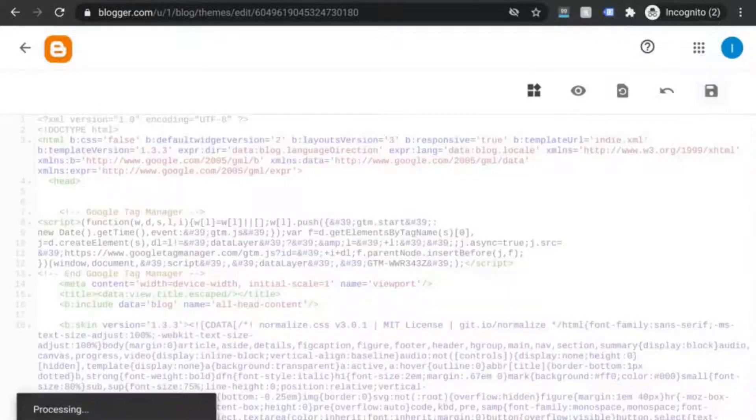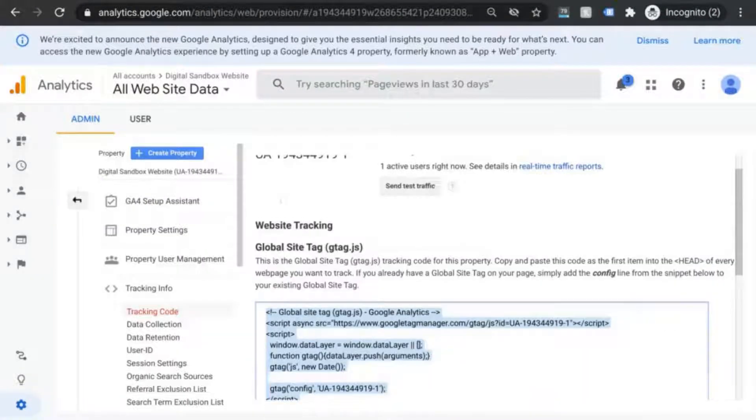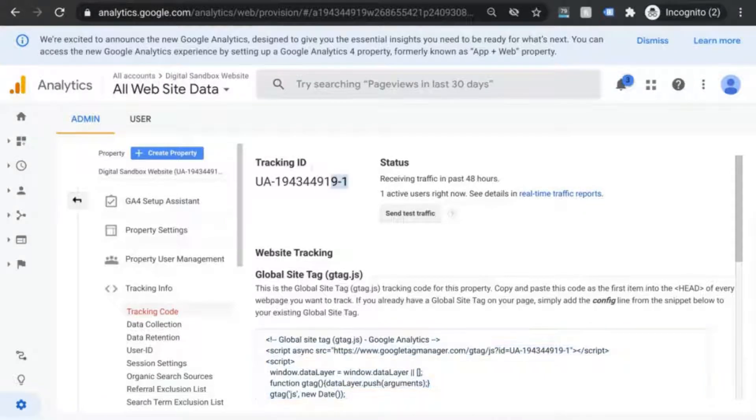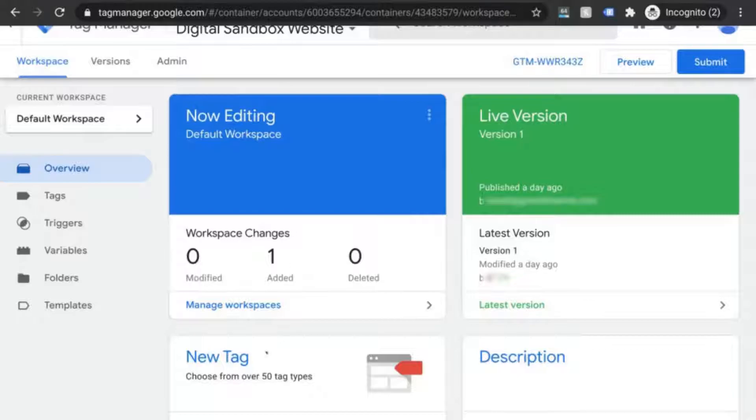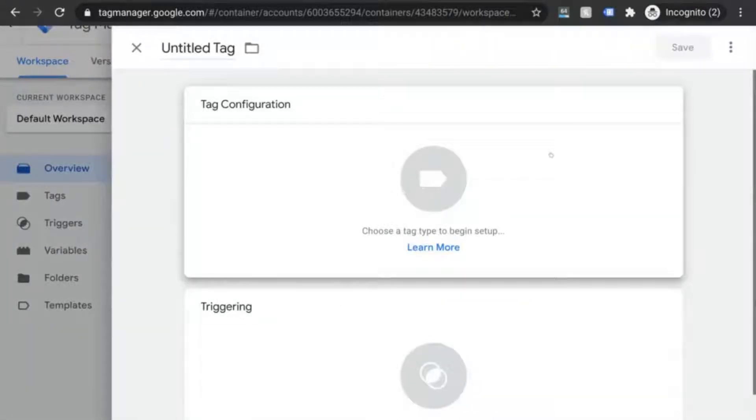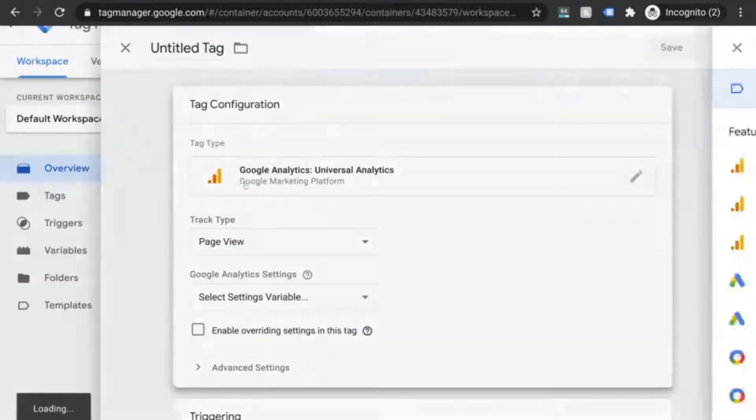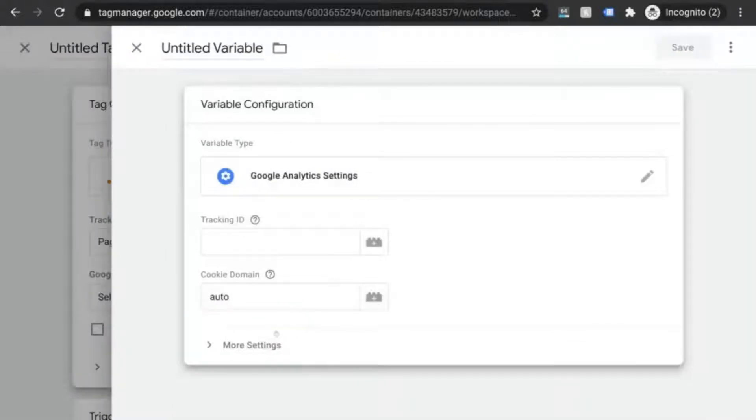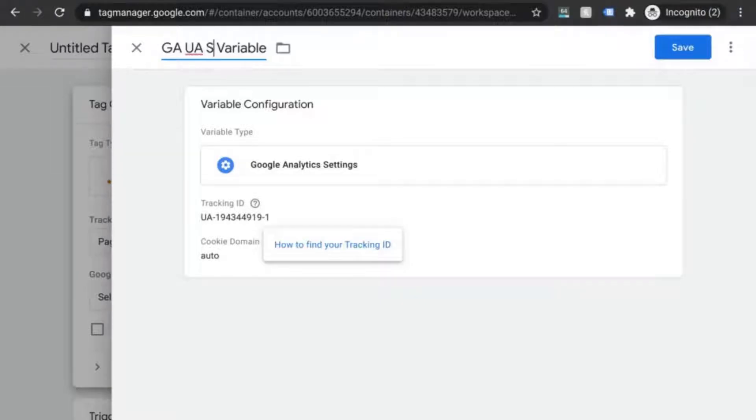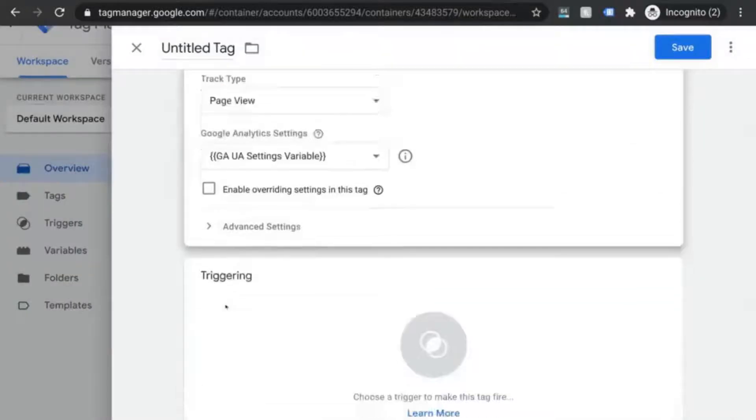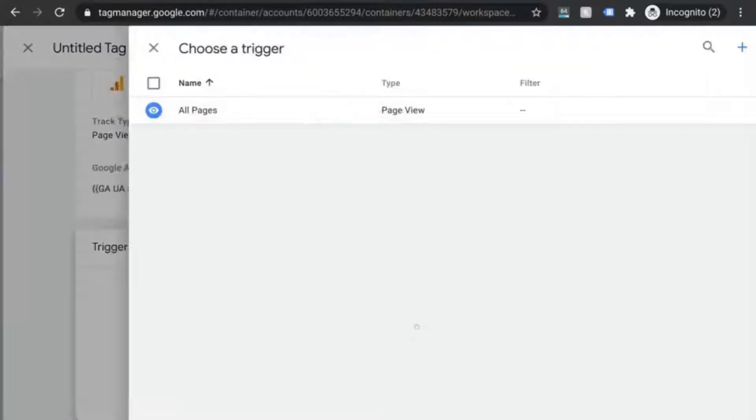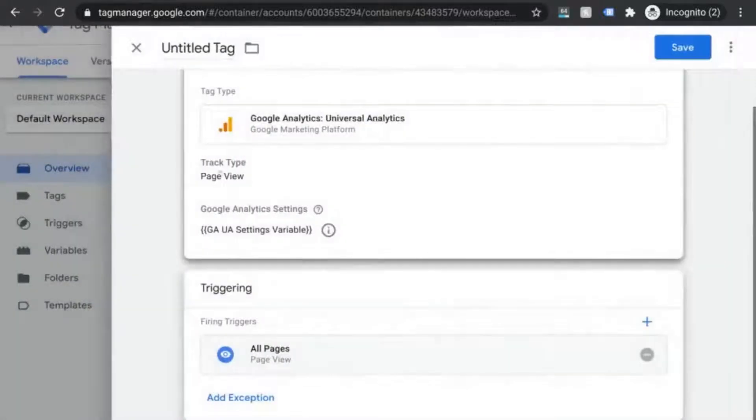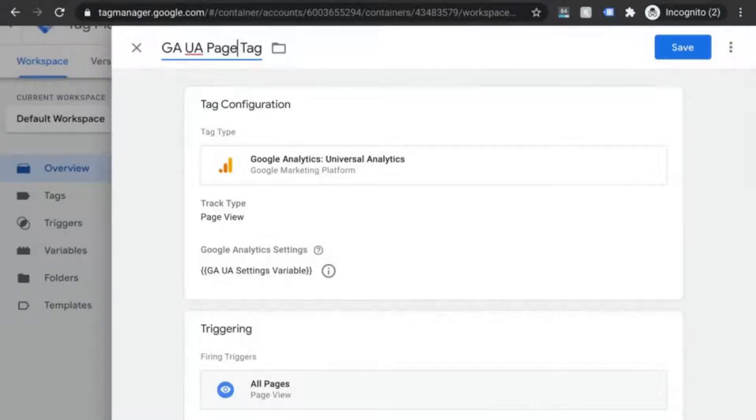Next, go to your UA property. Go back to your tracking code section in the GA admin. Find the UA ID at the top and copy it. In GTM, create a new tag selecting GA universal analytics as the tag type. Keep it as a page view tag and configure the GA settings by creating a new variable. Paste your tracking ID in the appropriate field and you can name it GA UA settings variable. Save it and now create the trigger. Similar to the GA4 configuration tag, use an all pages trigger. You can name this tag GA UA page view tag.